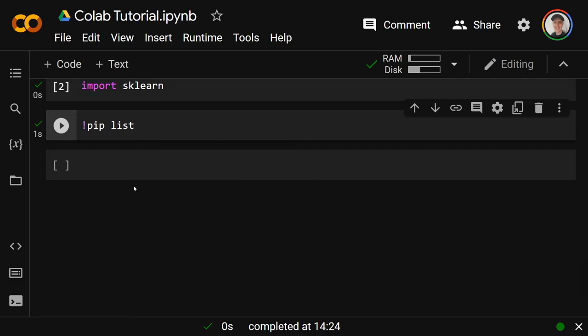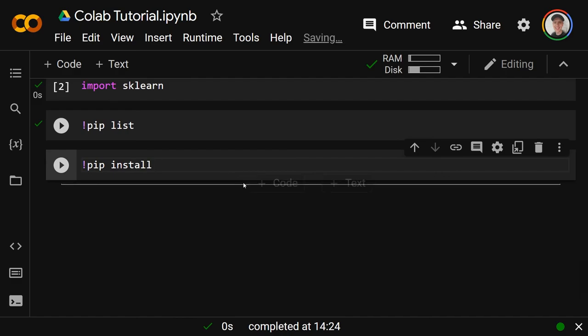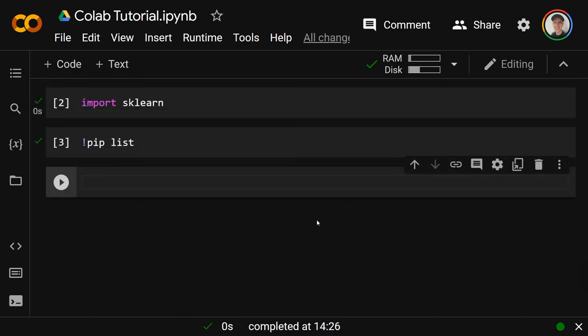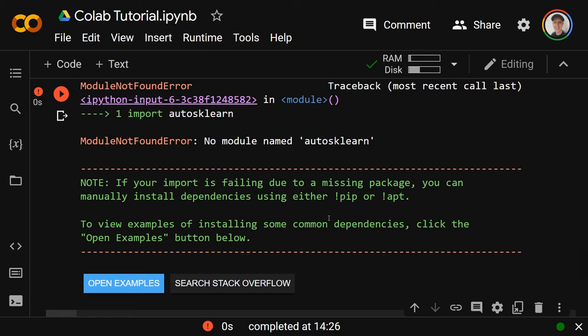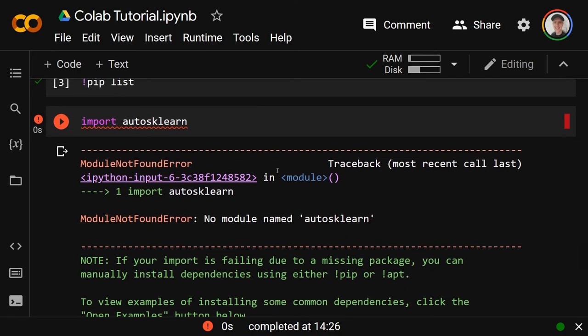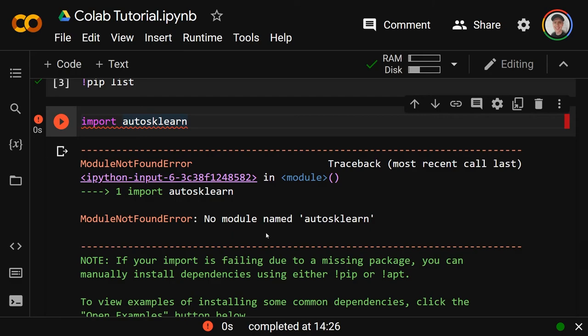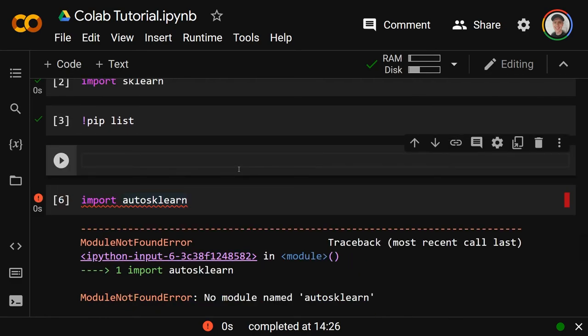If there is one that is not installed already, and there are tons of them, you can do pip install and then whatever that library is. One example of something that's not in there by default is auto-sklearn. I will try to do import autosklearn like that - that is how you do it if you looked up the documentation. They would tell you how to import it like that, except that doesn't work - there's no module named that.